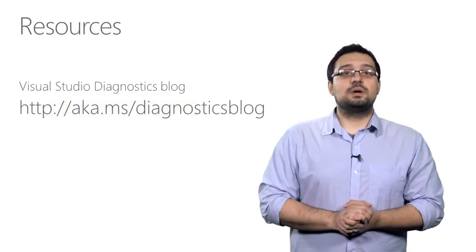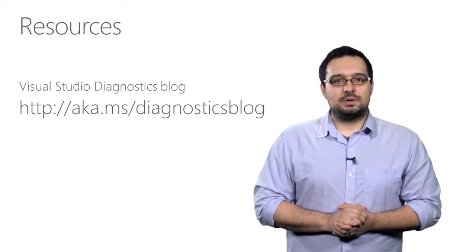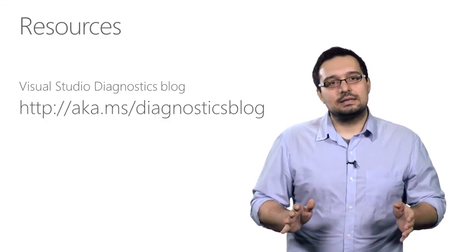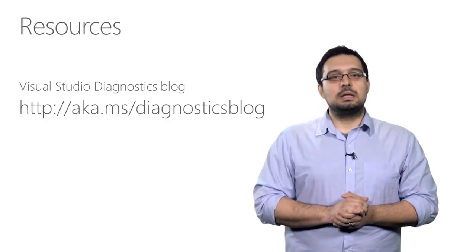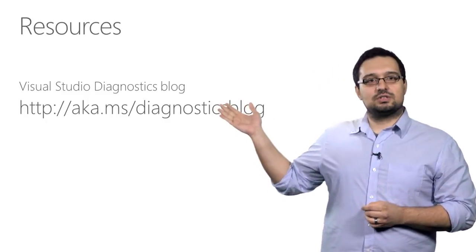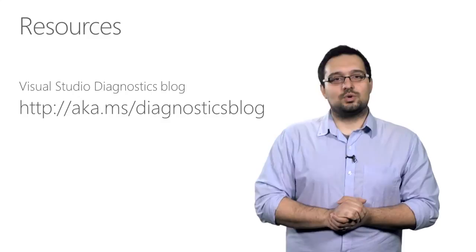That's about all the time we had today. For more information about IntelliTrace and everything related to Visual Studio Diagnostics, please visit our blog which you can see on the screen behind me. Thank you for watching.